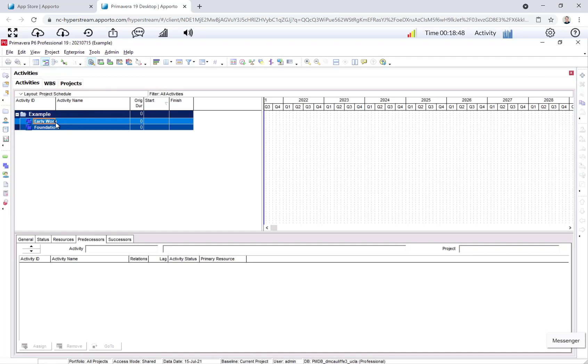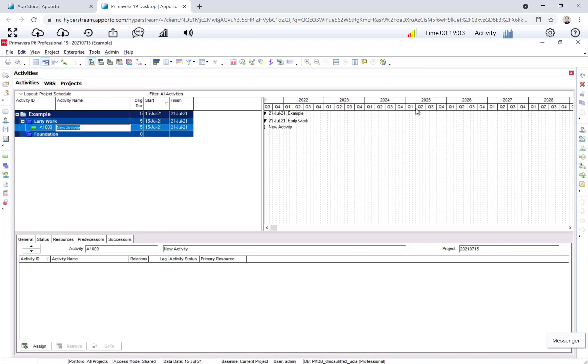To create the activity, I select the WBS element that I want to work in, which you can see by this little orange box of where I have selected. We just want to have it selected so that when you click this plus sign for an activity, the activity we're adding inserts itself within that WBS.